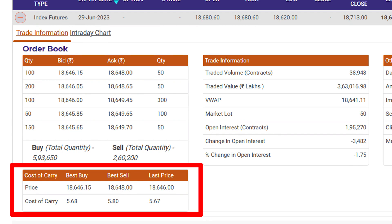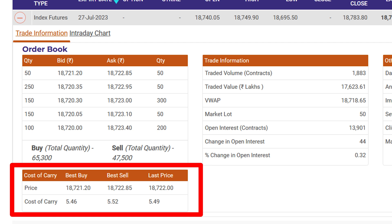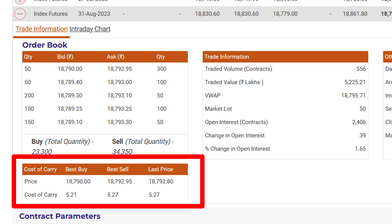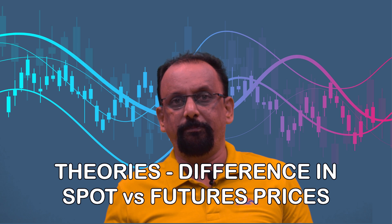For the contracts expiring in June, the last traded price is 18,646 and the cost of carry based on that is 5.67% on an annualized basis. For July, the last traded price is 18,722 and the cost of carry is 5.49% on an annualized basis. As explained, this is a slight dichotomy because the futures price has gone up whereas the annualized cost has come down. For August, the last traded price is even slightly higher while the cost of carry has come down further, because the August contracts have more days to expiry.